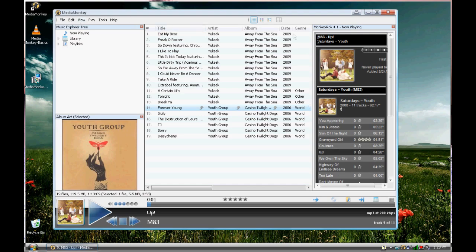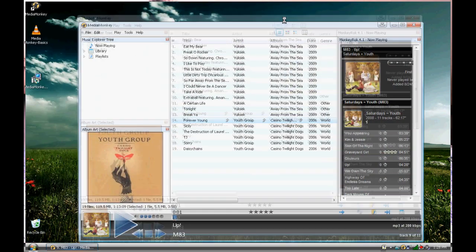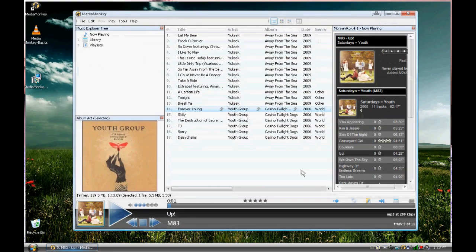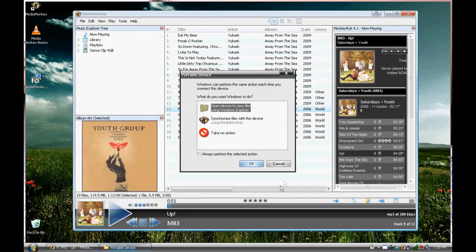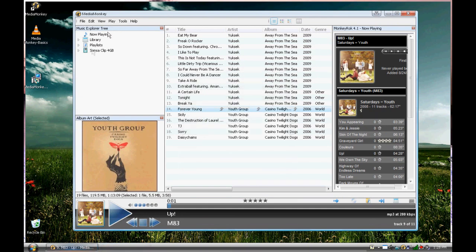It should show up here. Yeah, there it goes. So hopefully, when you plug in your MP3 player, Media Monkey will download a plug-in so that it can be used in Media Monkey.